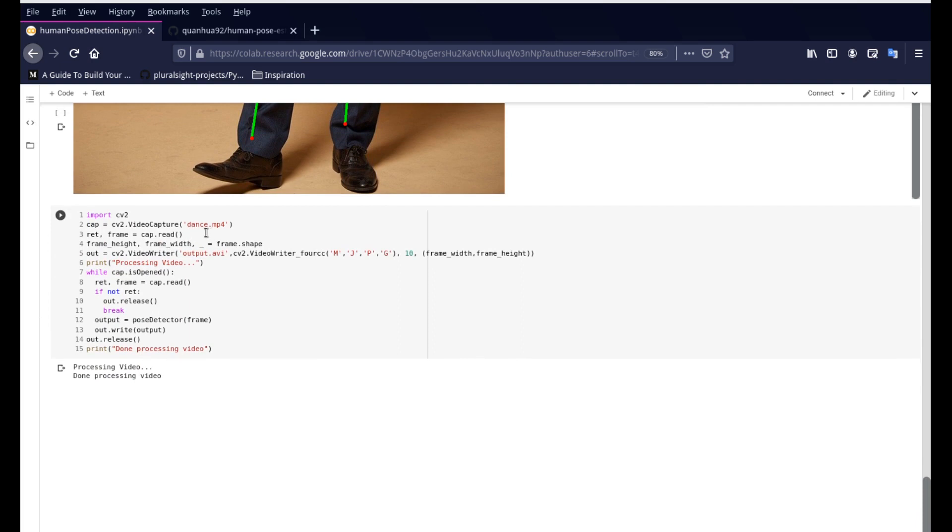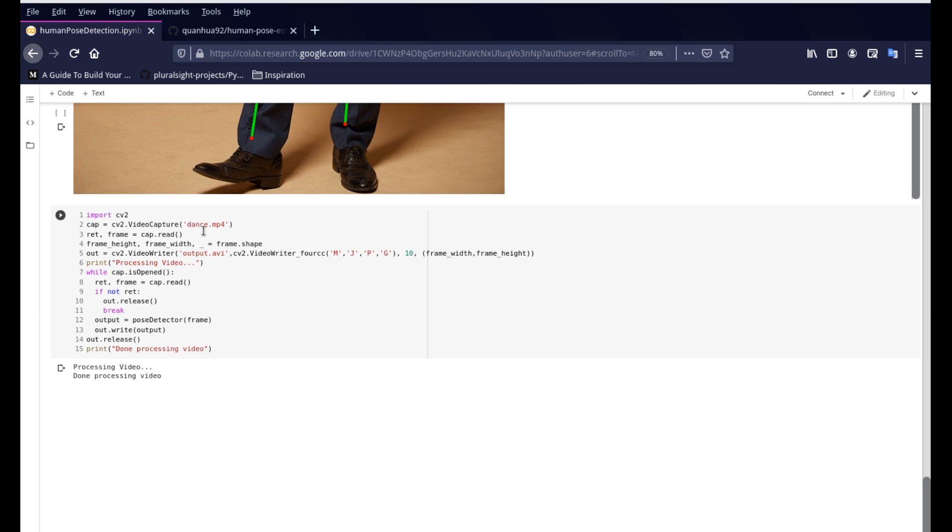And if you have videos that you want to process as well, like I have this dance.mp4 video. So whatever video you want to do, or even if it's coming from a webcam, just change this video capture. So if you're doing it from a webcam, remove this dance.mp4 including the quotation marks and just put zero and zero stands for your webcam. So the default webcam that you have on your computer. So it'll start reading your webcam and supplying images to the application.